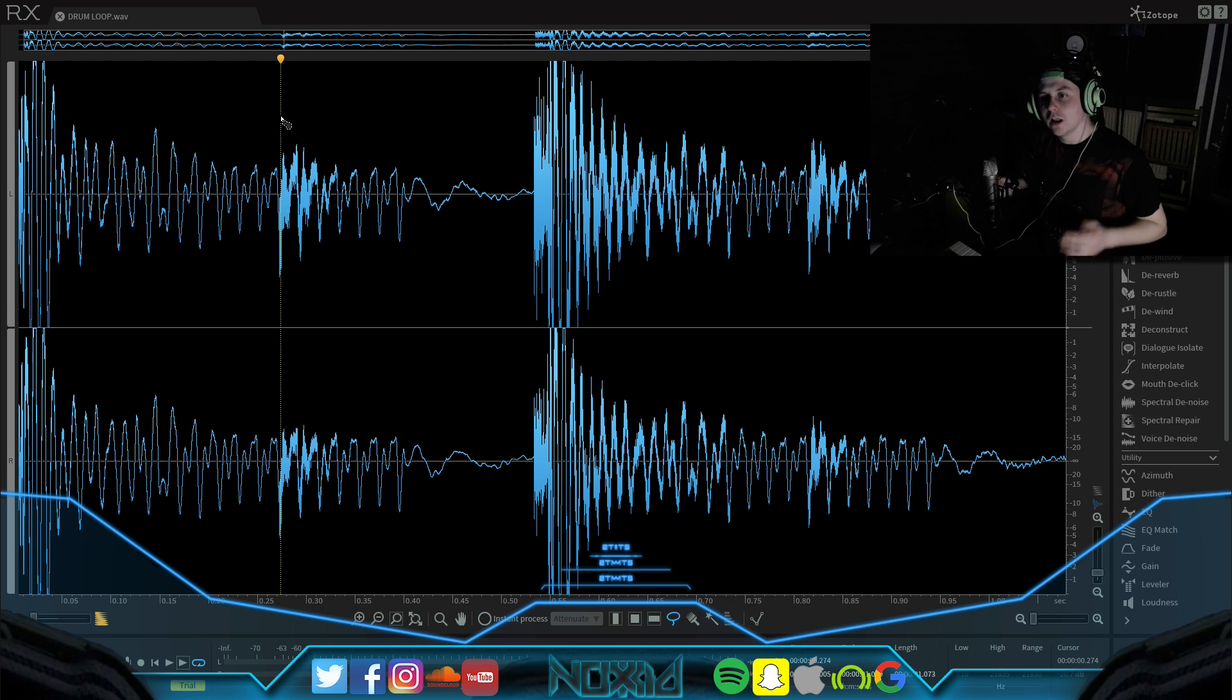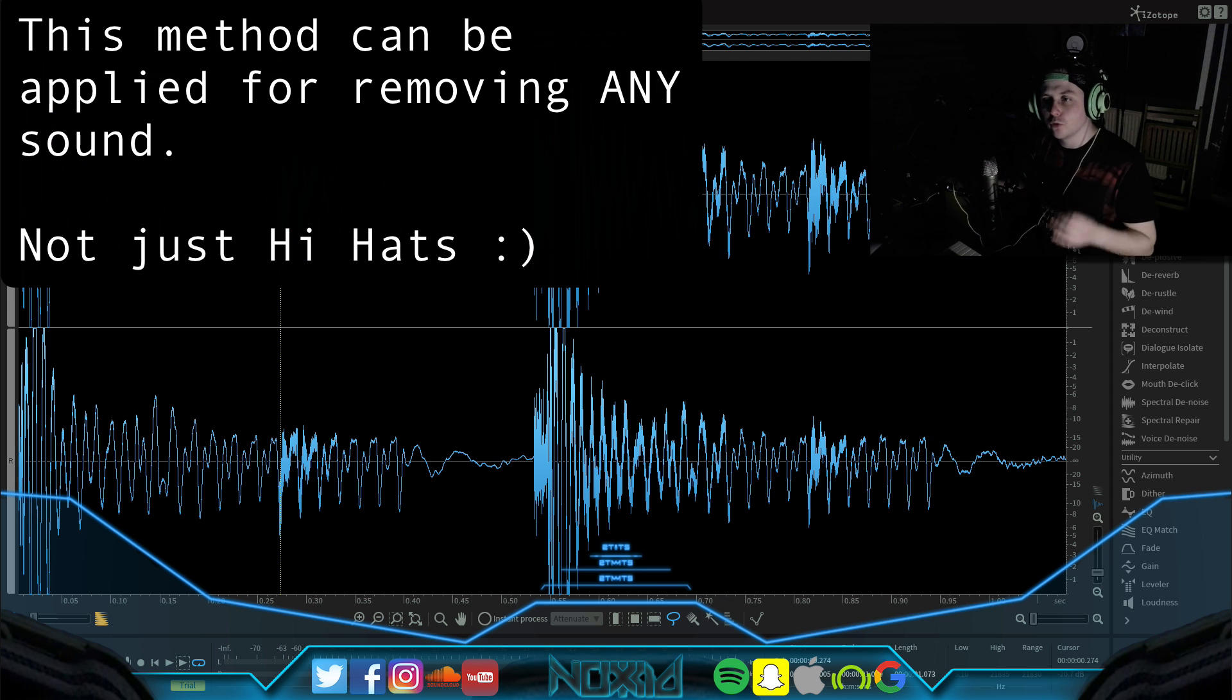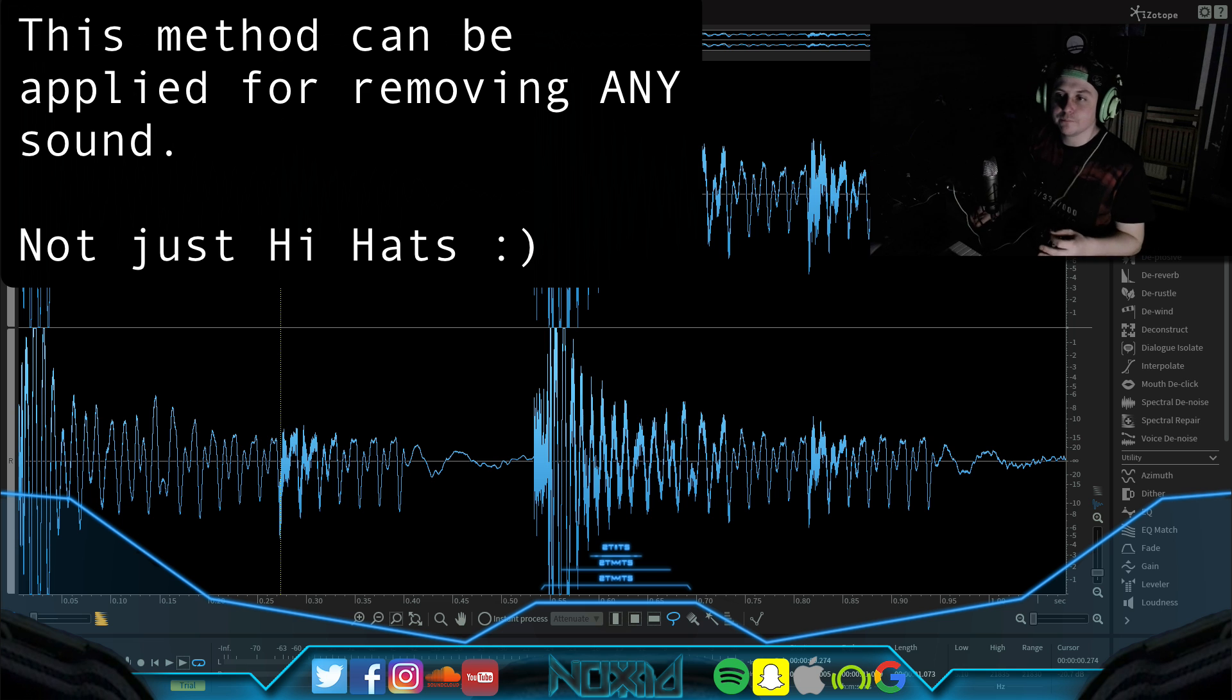Okay guys, in this tutorial I'm going to show you how to remove hi-hat samples from a drum loop using RX-6.